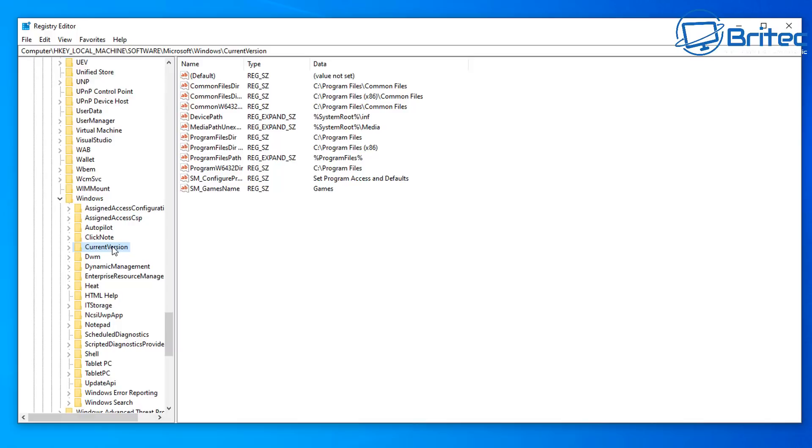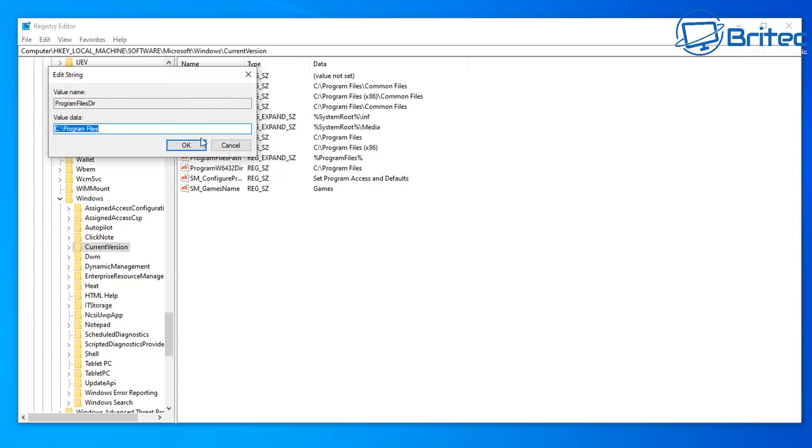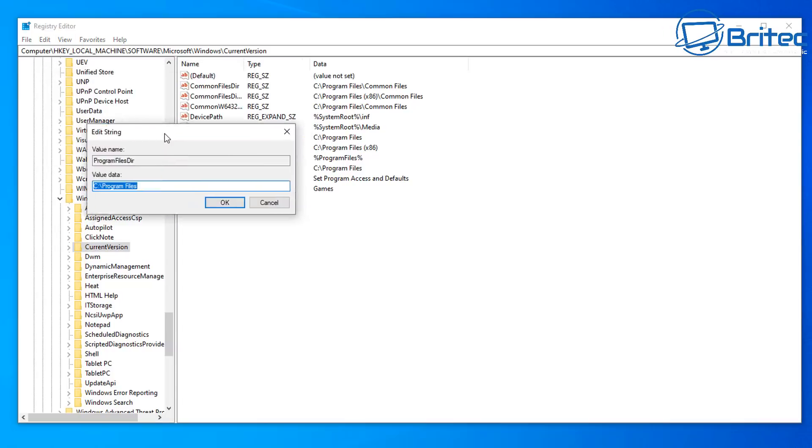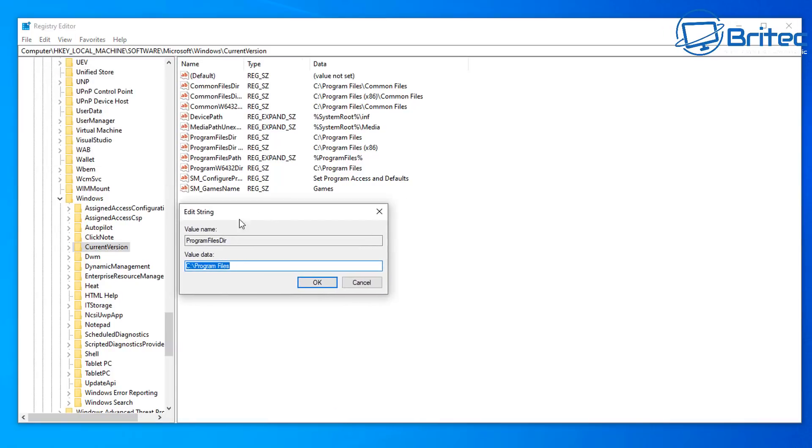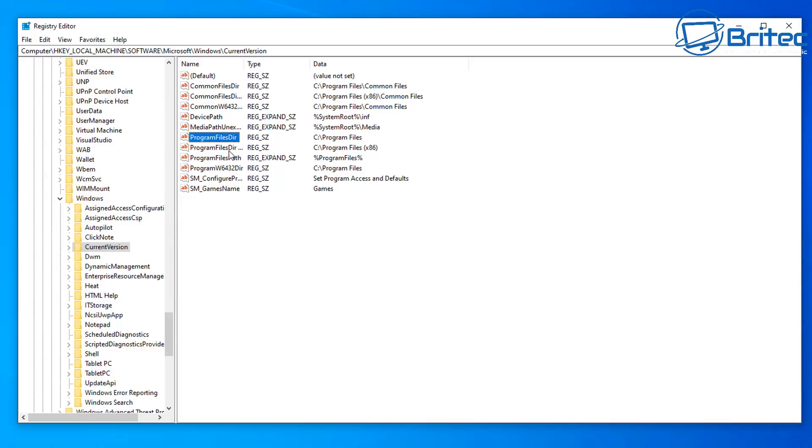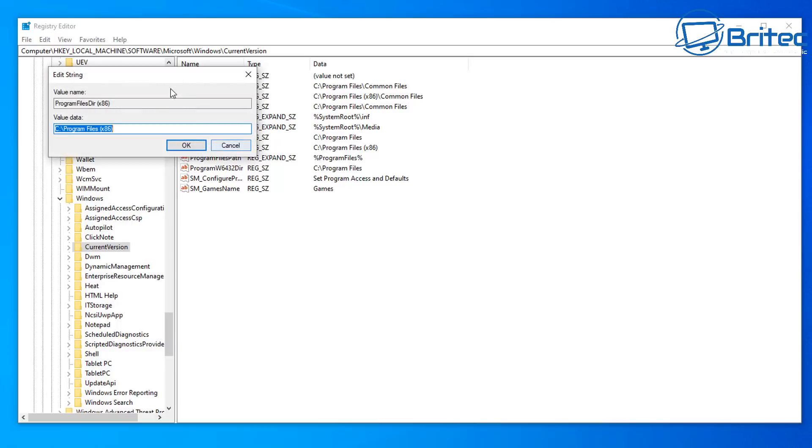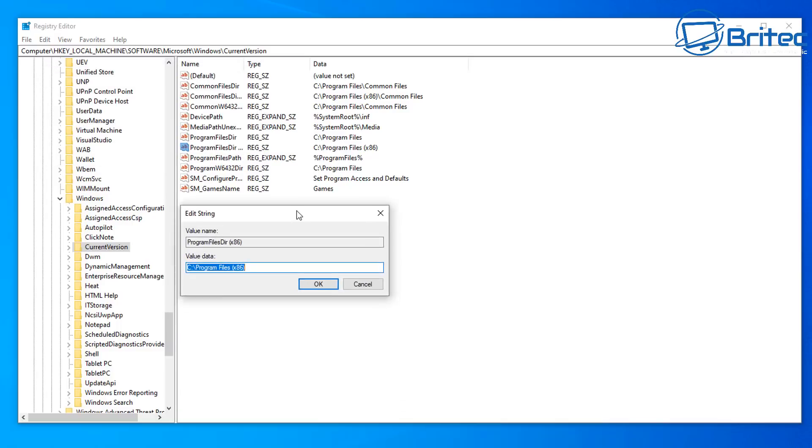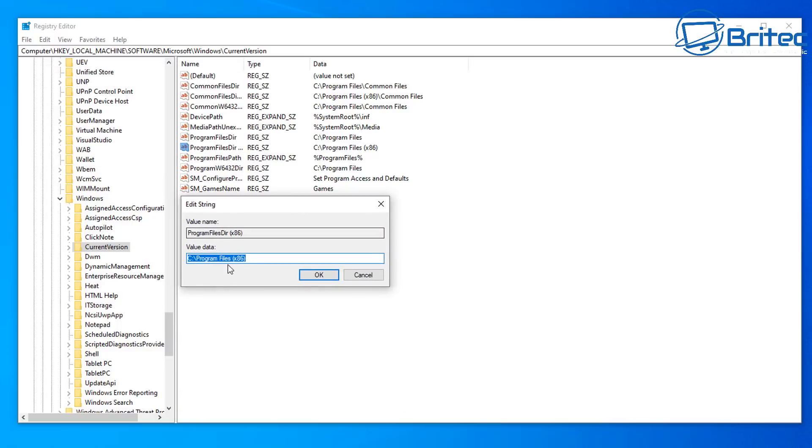Inside here you're going to see some files on the right hand side here called Program File Dir and this is the directory for where your files will be installed. Now if you have this set to another letter here like D, E, or whatever it is on your PC because you're redirecting all your programs to that directory, then your Windows updates will have issues, especially if you're going to update to a new version of Windows like Windows 11 or something like that.